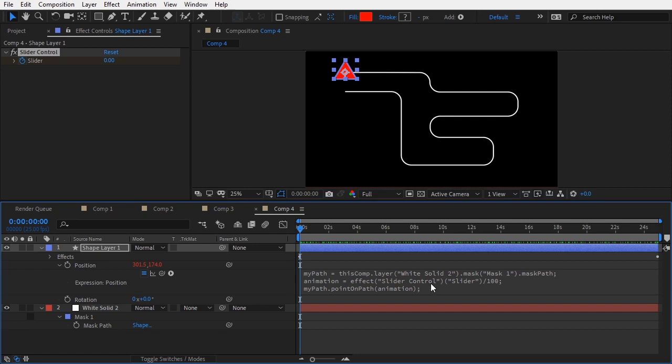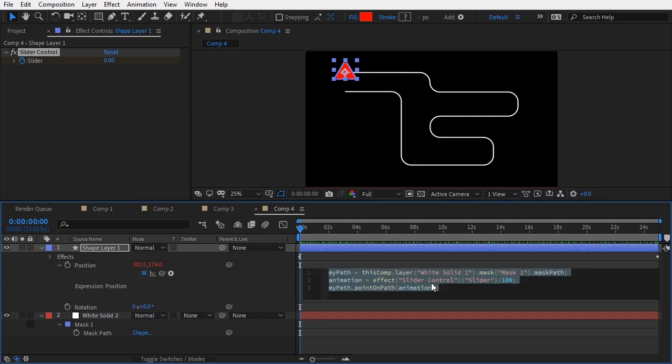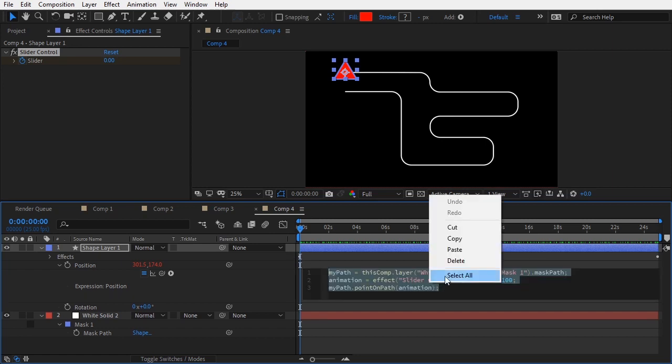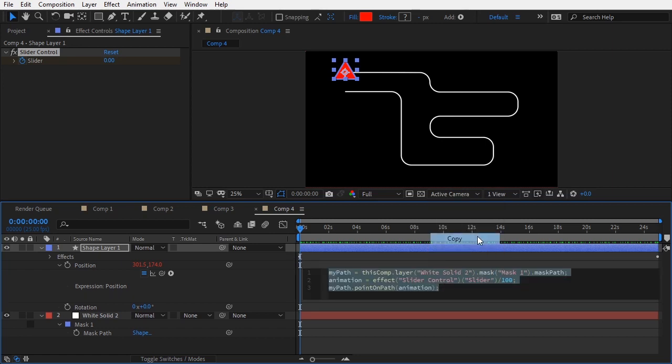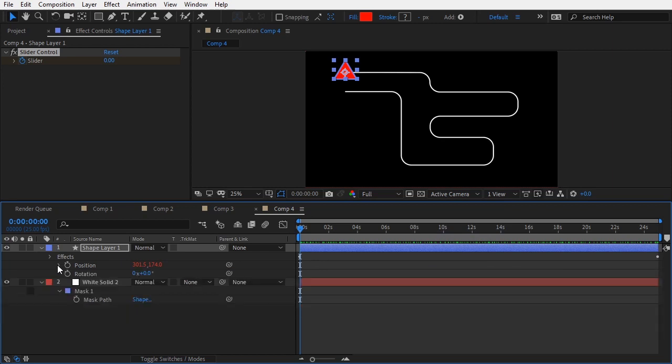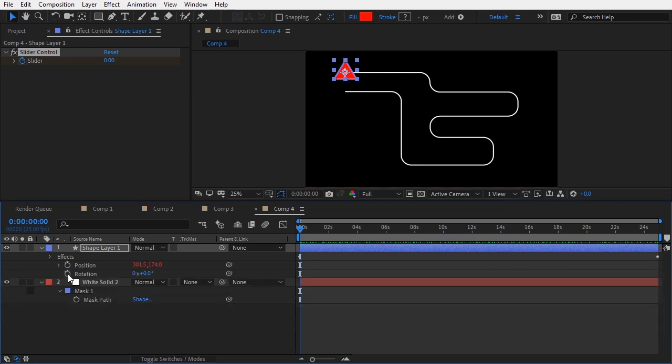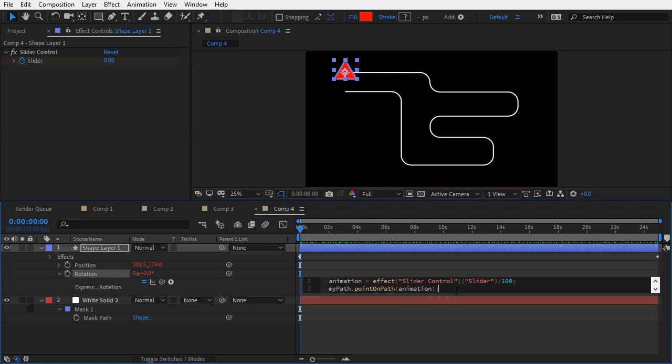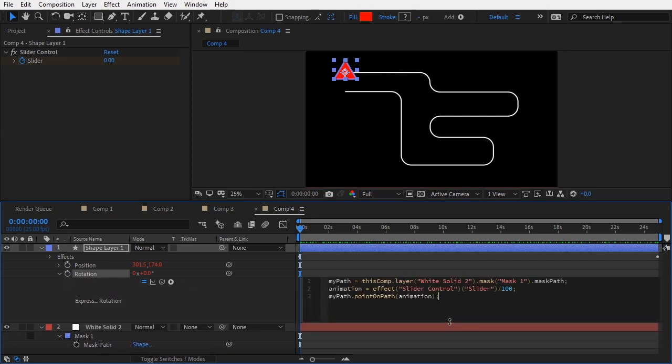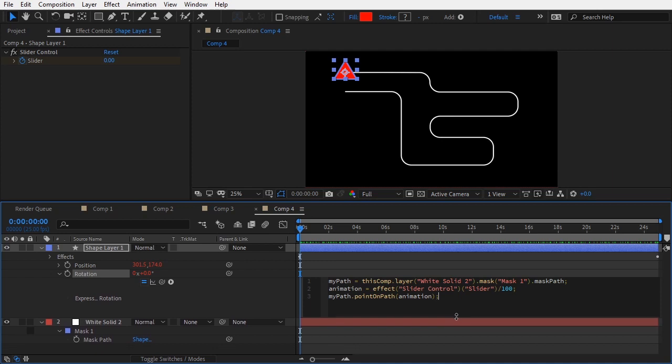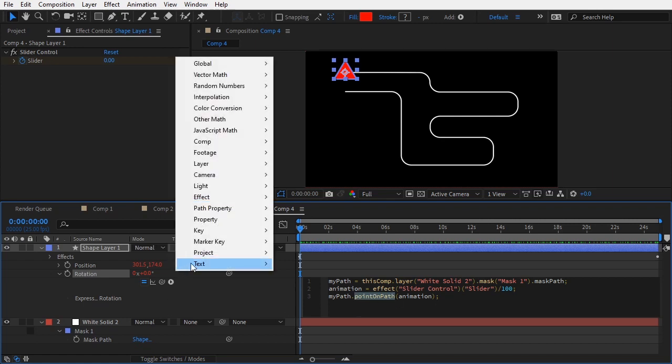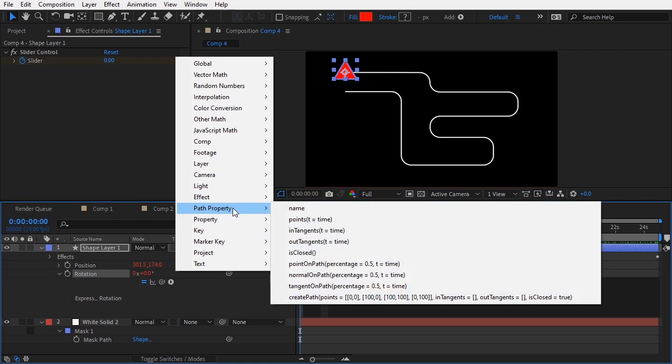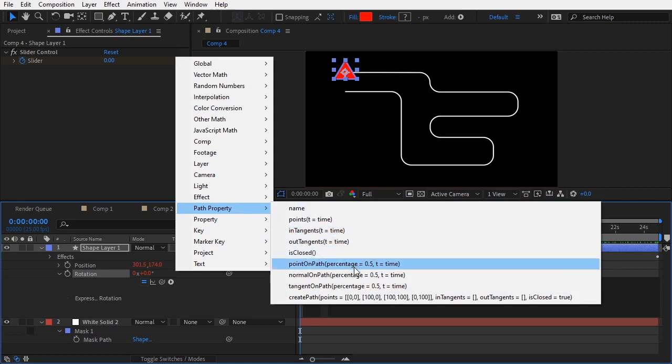I will use almost the same expression for the rotation. Let me add an expression to the rotation channel of our shape layer and paste our existing expression there. I will make some changes now. Instead of PointOnPath function, I will use another one also found under the path property category. This time it is called NormalOnPath.